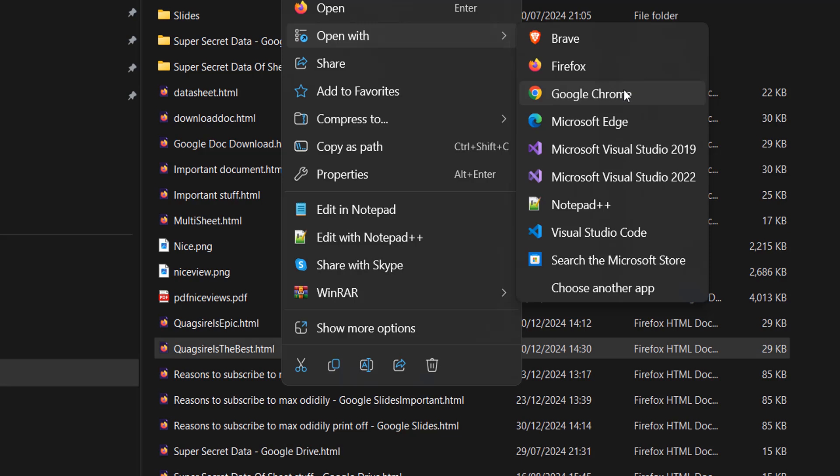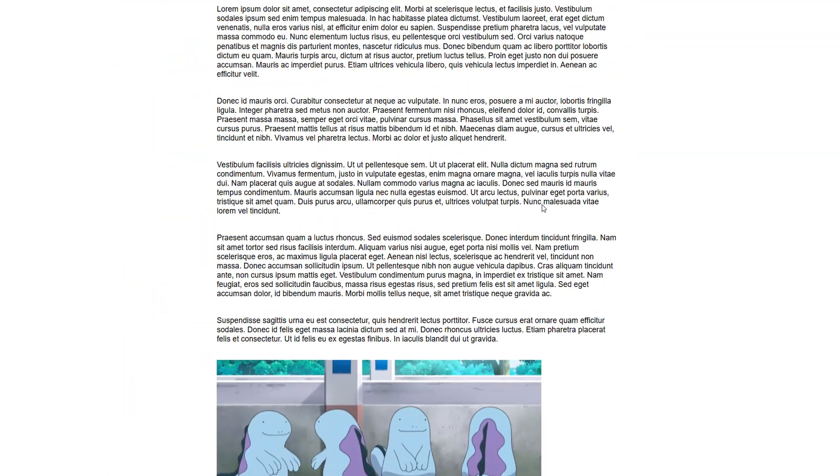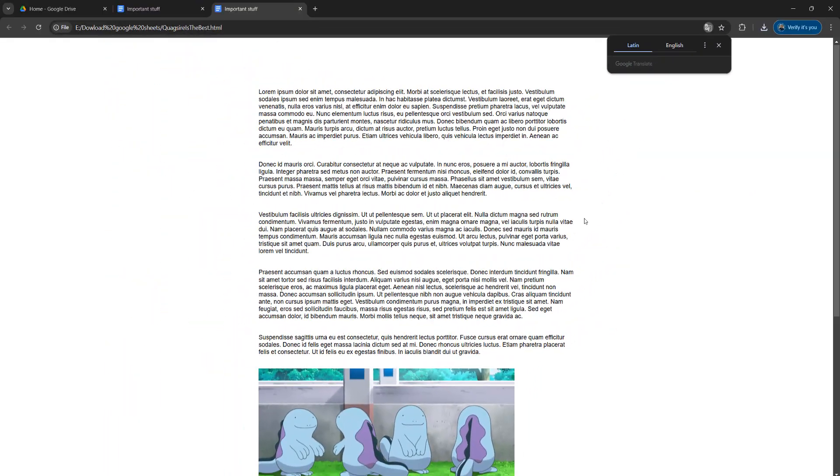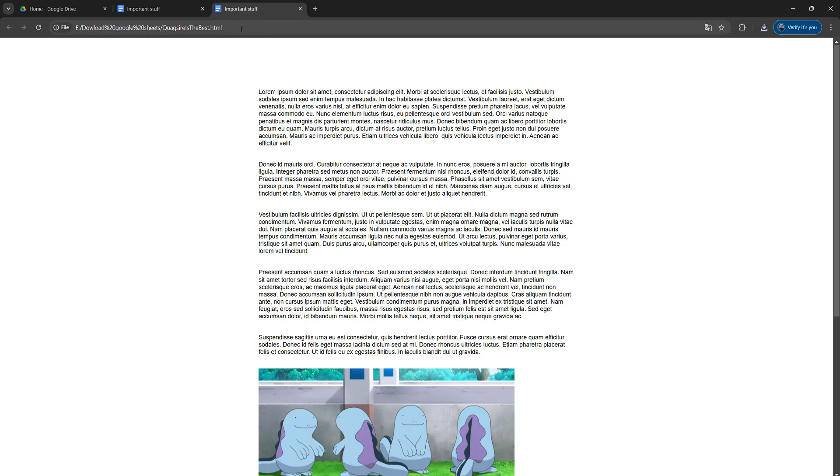You want to open up the view-only Google document that we downloaded. We're going to use Google Chrome, so we're going to open it up. As you'll see, the URL up here